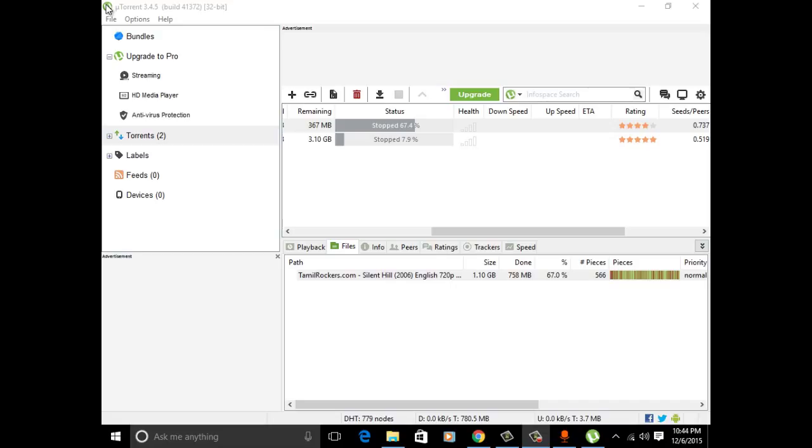Hi, in this video tutorial I'm going to show how to reduce upload speed in uTorrent. Actually, in uTorrent the upload speed is maximum, so it will reduce your bandwidth. Let's see how to reduce it.